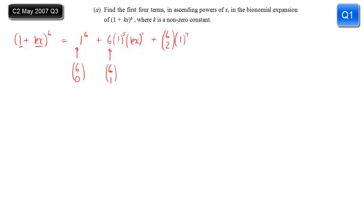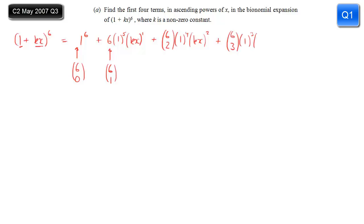Moving on to the third term, we now have 6 choose 2, 1 to the power 4, and kx squared — we've decreased the power of the 1 and increased the power of kx. And then finally 6 choose 3, 1 cubed times kx, also cubed.